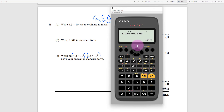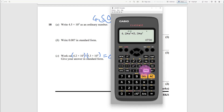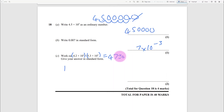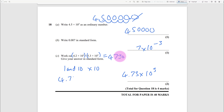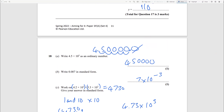The calculator gives 4730. Now convert to standard form: a number between 1 and 10 times 10 to a power. That's 4.73 × 10³. Check on your calculator - moving the decimal point three places confirms it. That's done.